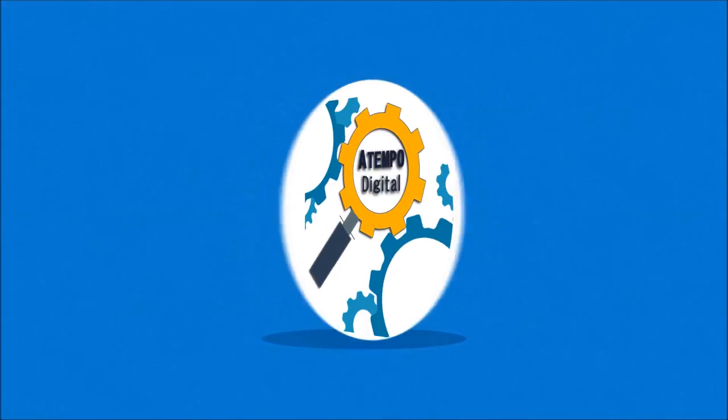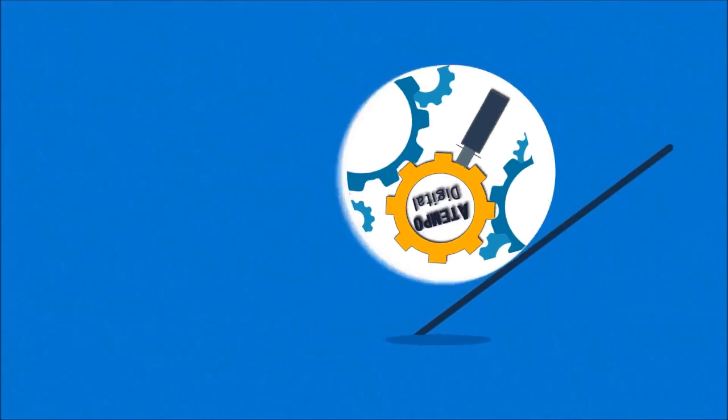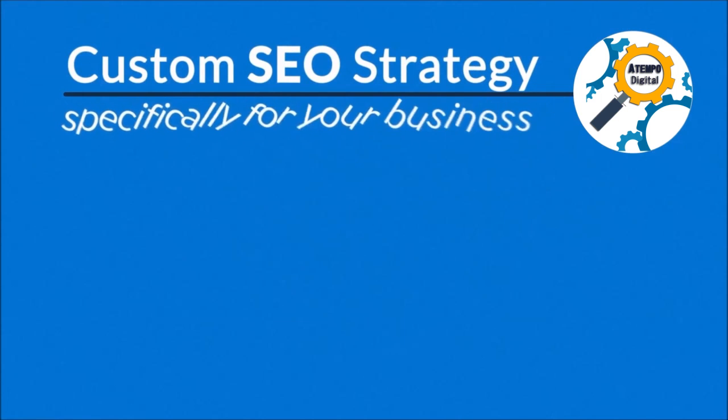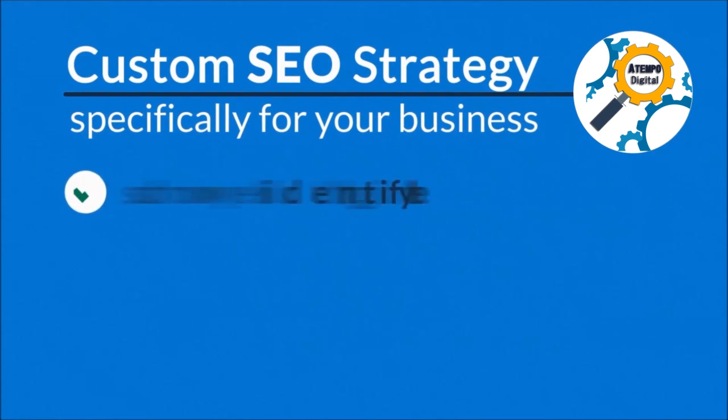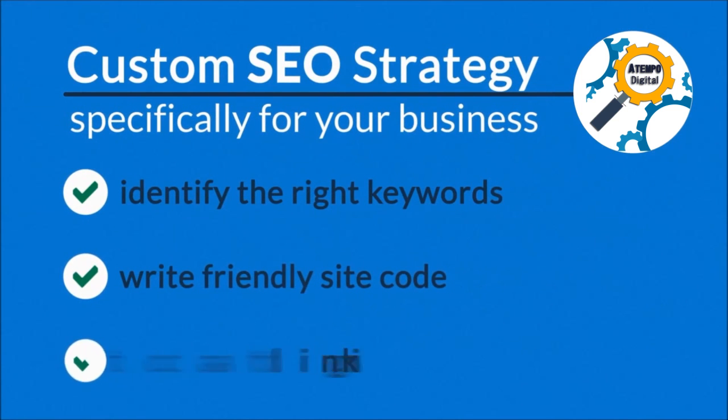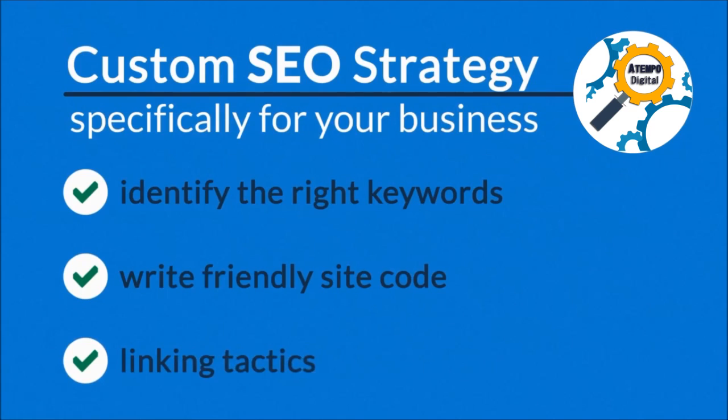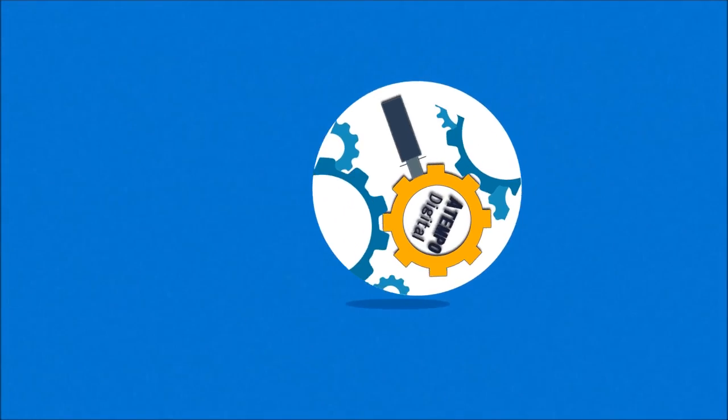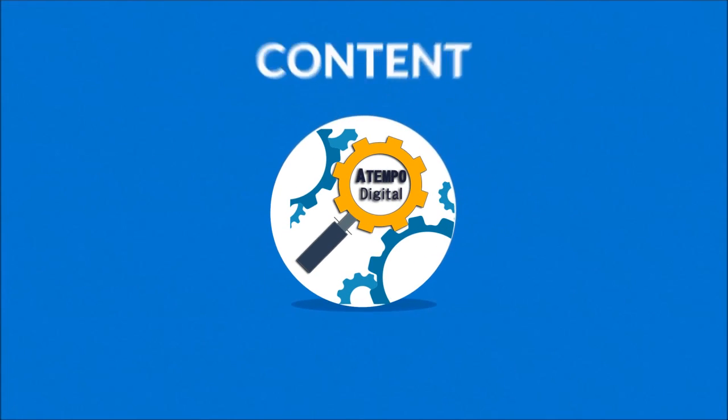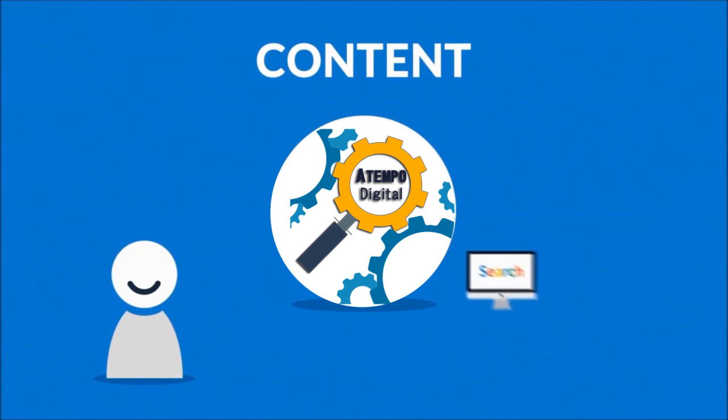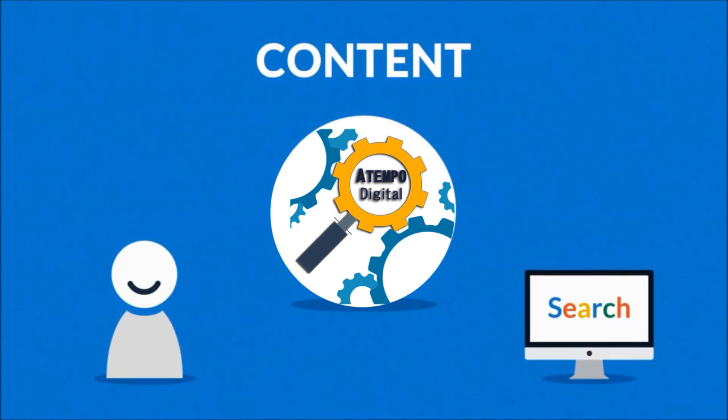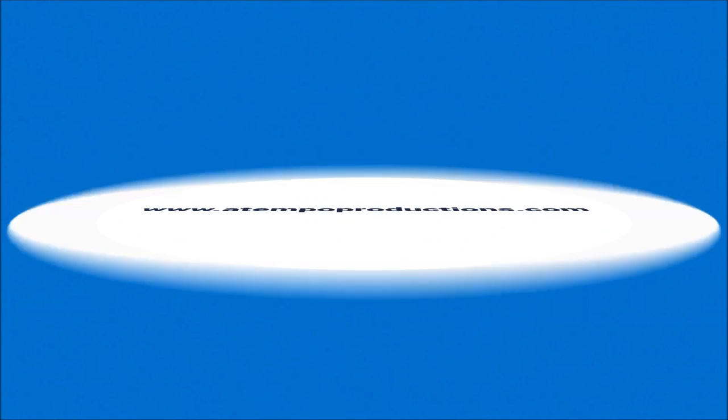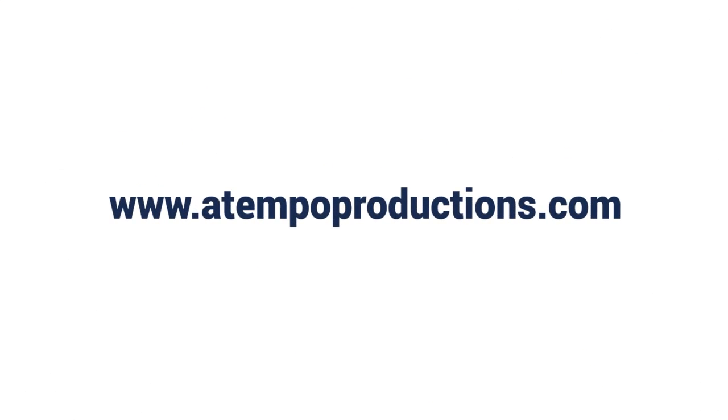Someone like us. We'll develop a custom SEO strategy specifically for your business, identify the right keywords, write friendly site code, and figure out the best linking tactics. But most importantly, we'll help you find ways to provide high quality content for your visitors and search engines as well. So do not hesitate and contact us today.